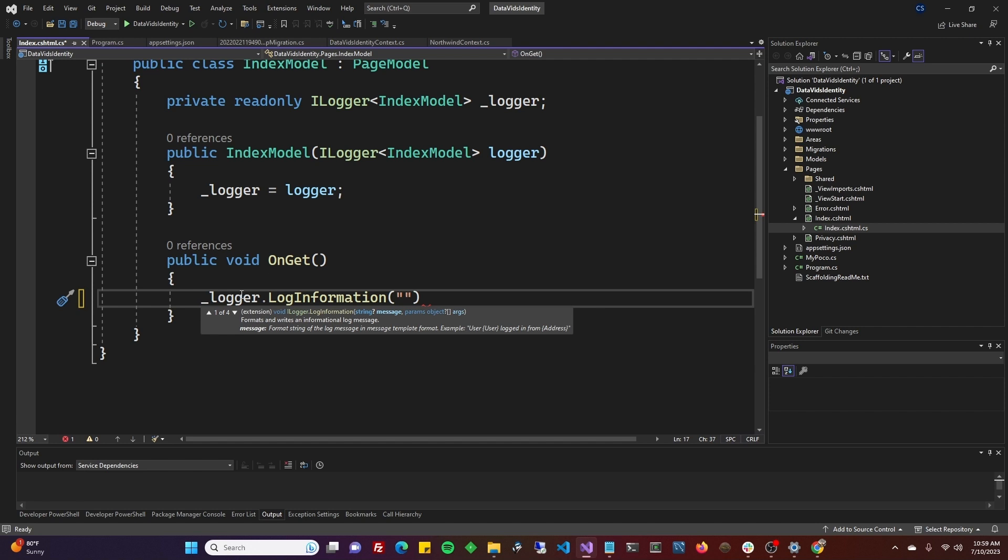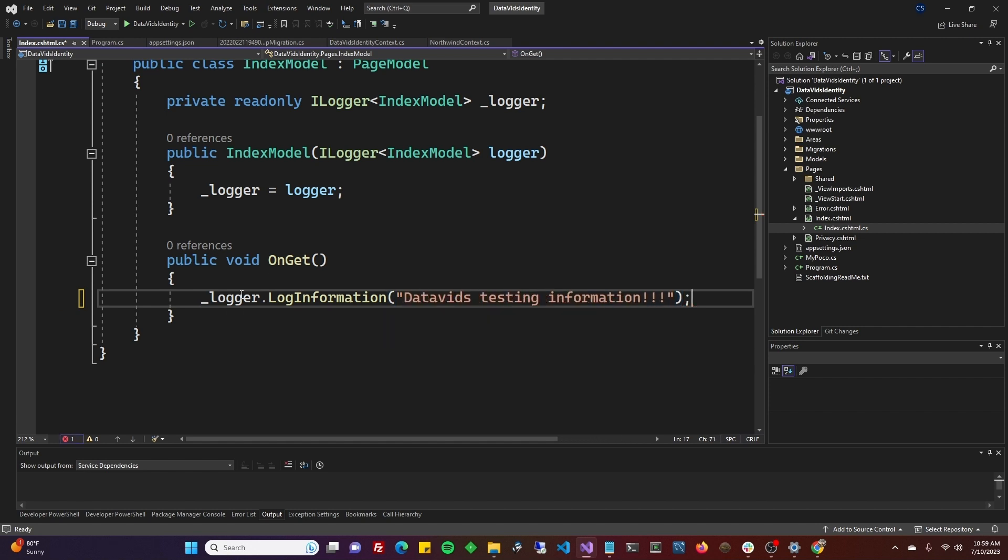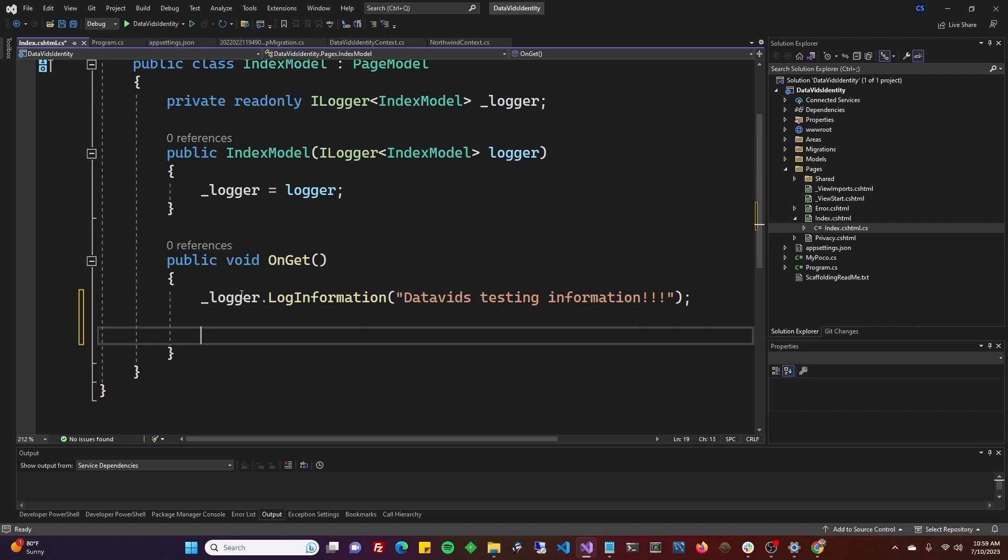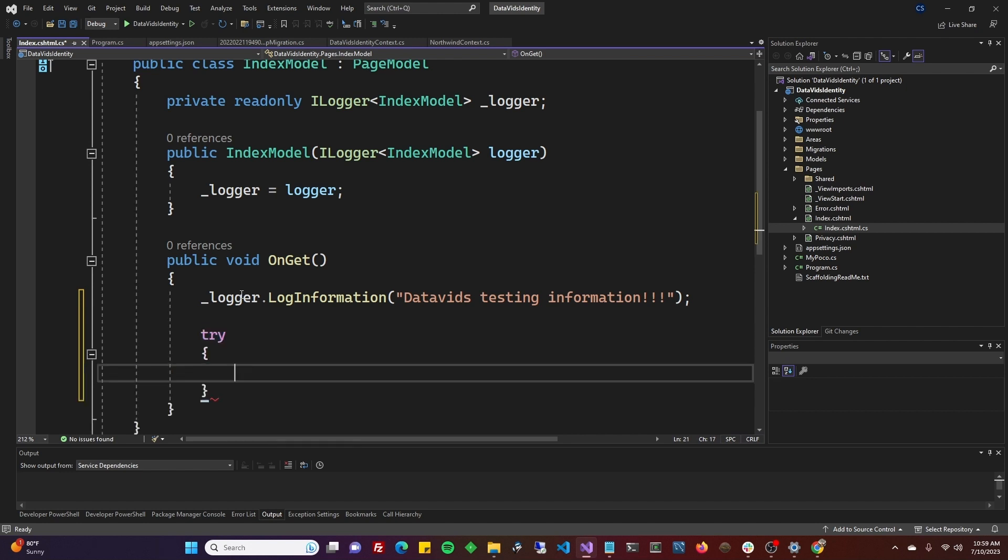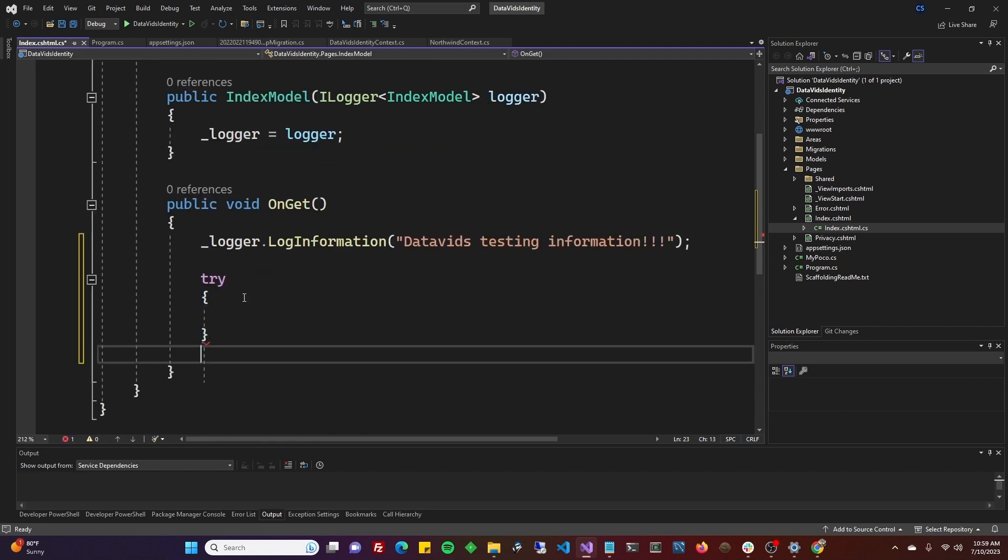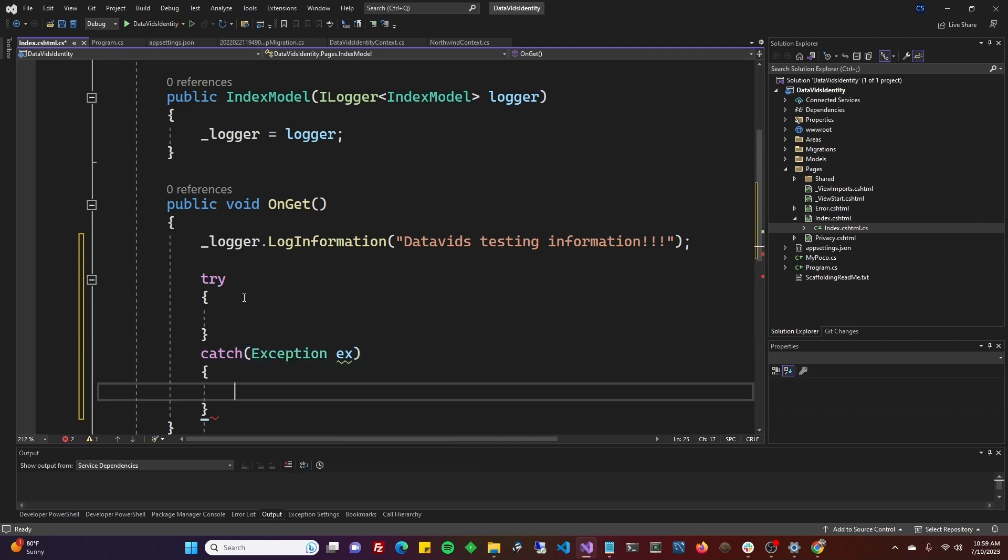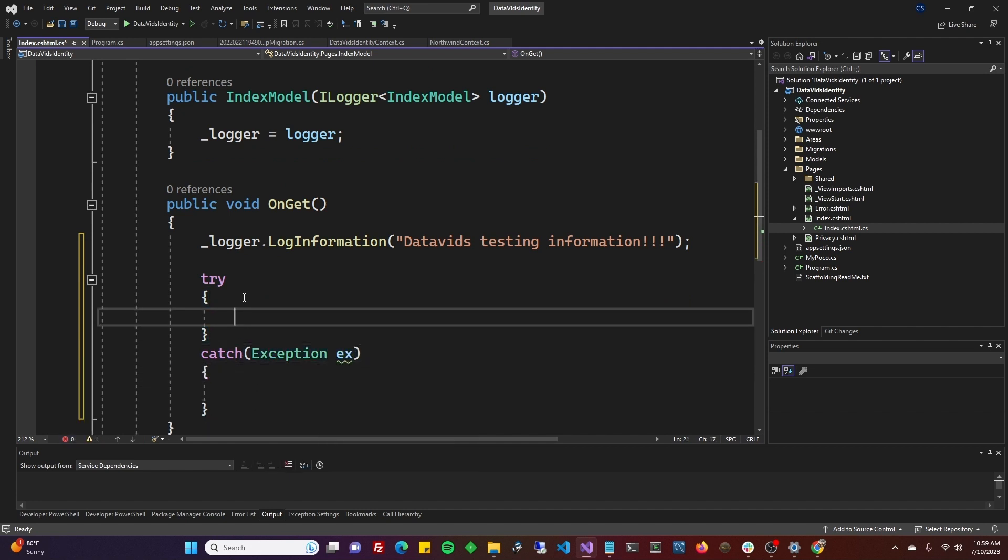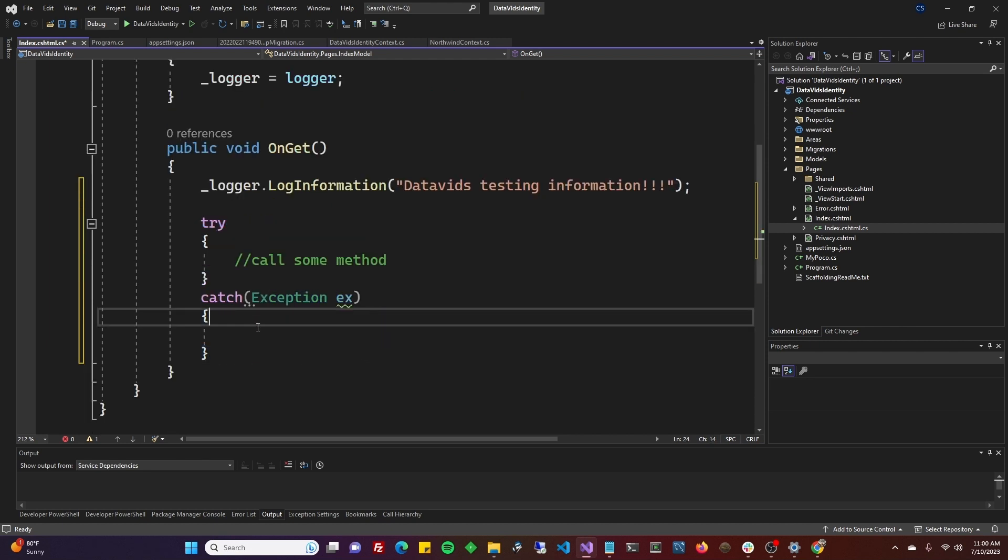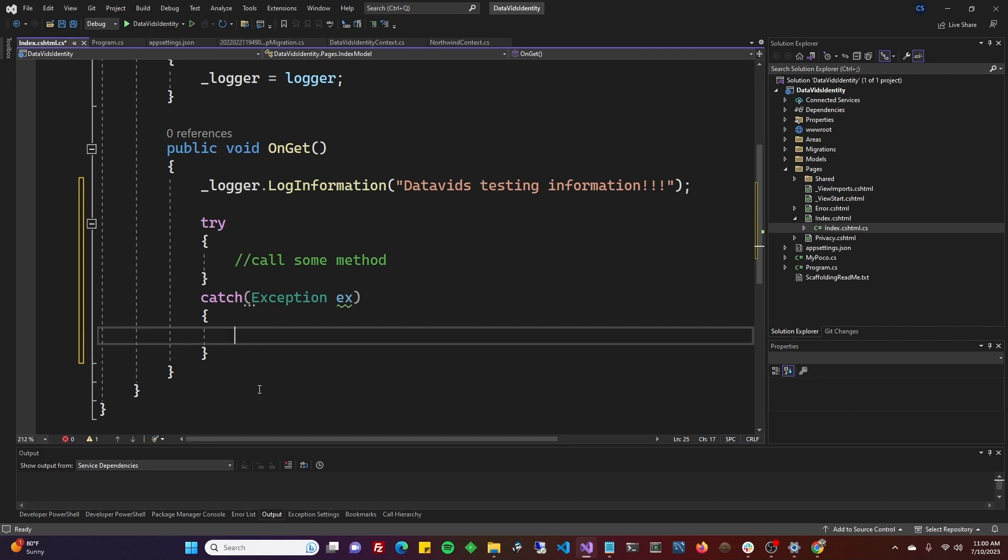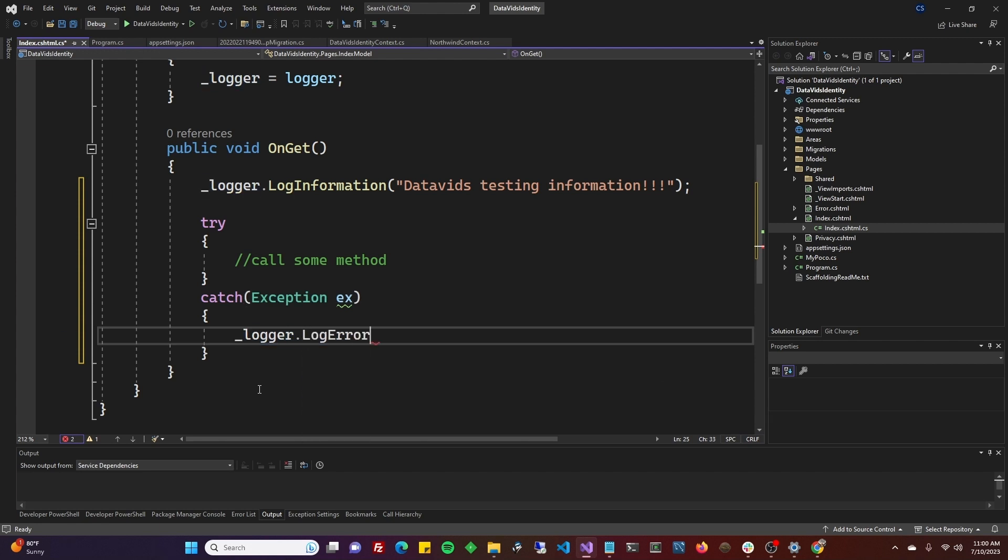I could do logger.logInformation and I can just do 'DataVids testing information.' And then if I wanted to log an error that includes a stack trace, maybe you want to do a try-catch and then you'll have an exception. Just so I can create an exception, I could do some kind of silly code. In here, you'd have call some method that calls a whole series of things in your services and it bubbles up. Then in our exception, I could logger.logError.